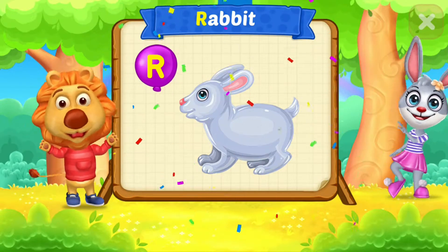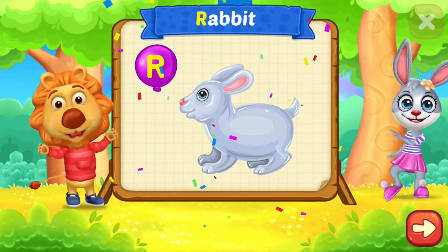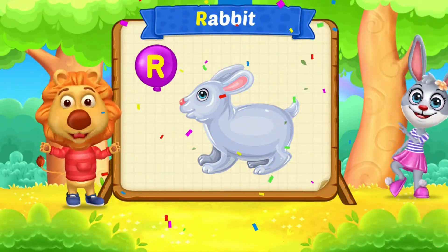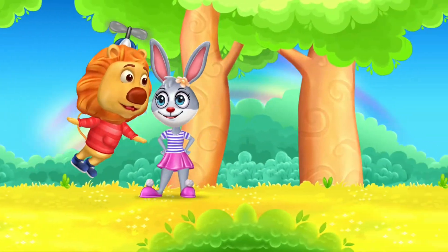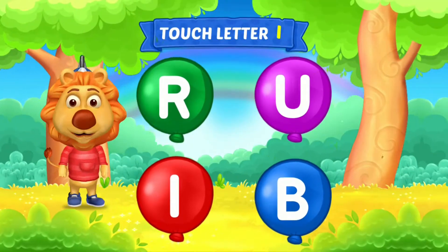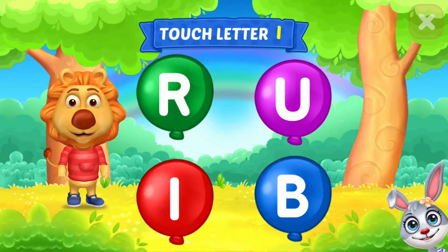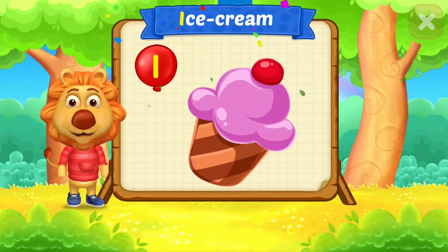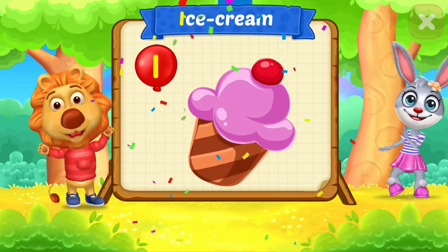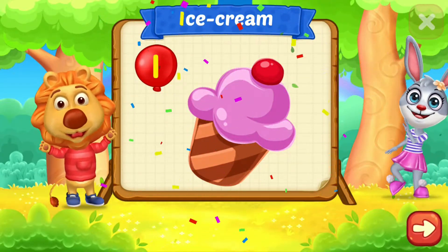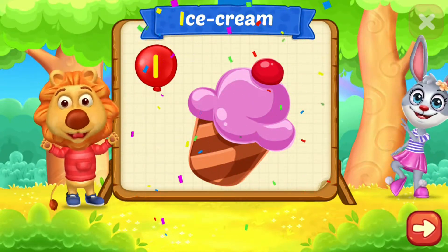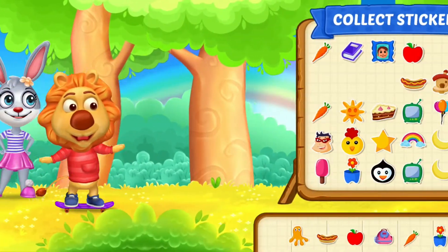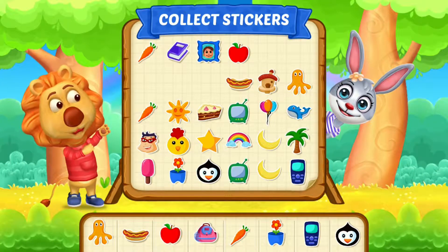R is for rabbit. I is for ice cream. Pick a sticker.